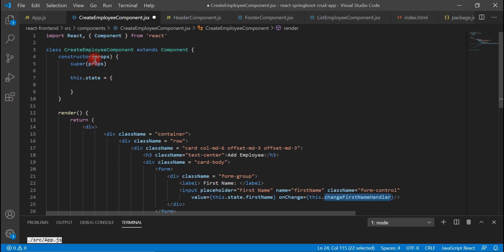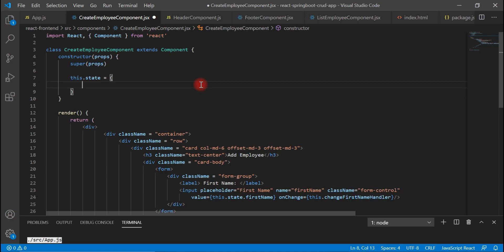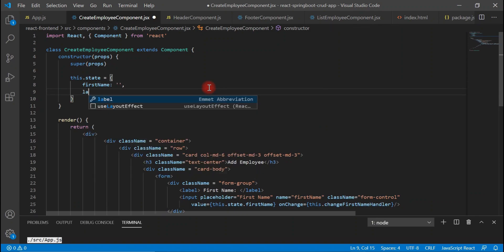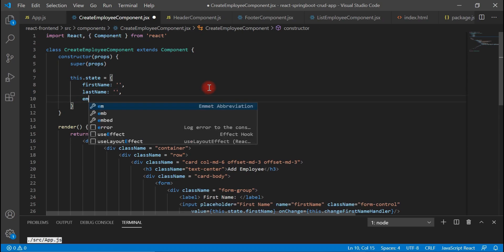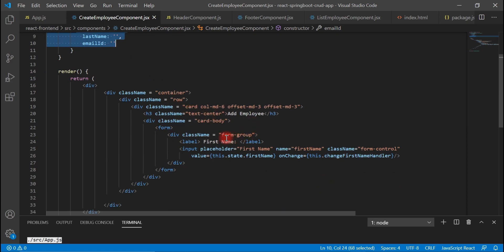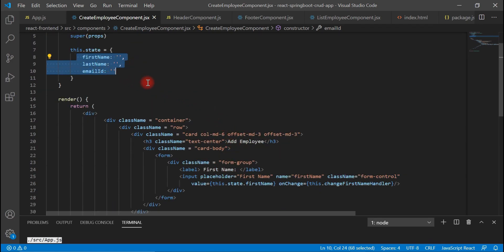The value comes from the state inside the component. We have to create properties in the state — first name, last name, and email ID. Go to the state and create a 'firstName' property initialized to empty, and also create 'lastName' initialized to empty. These properties will help us get the form data, and this data will be available during form submission.